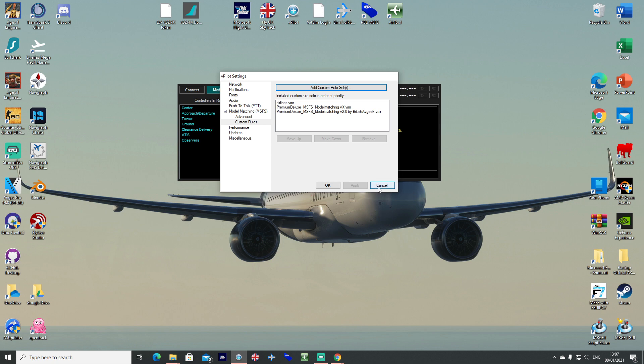So all of the issues that people seem to be getting is all linked to either the way that the sim is reading the liveries and it is not matching it correctly when Vpilot is asking it to match correctly or the liveries themselves are broken.